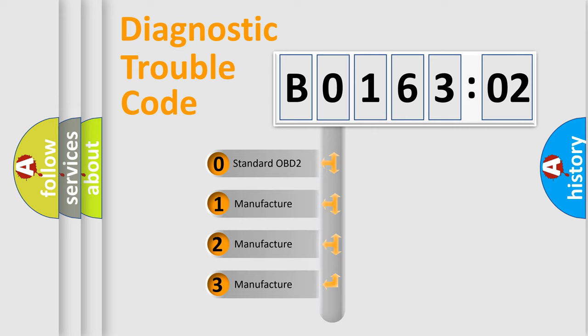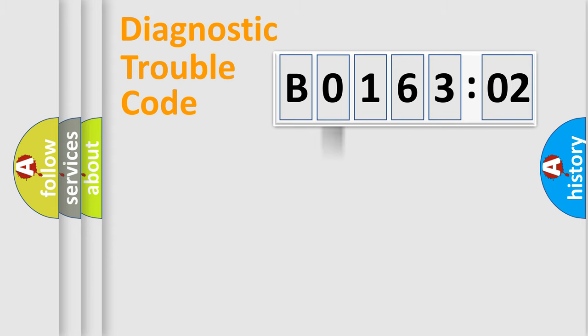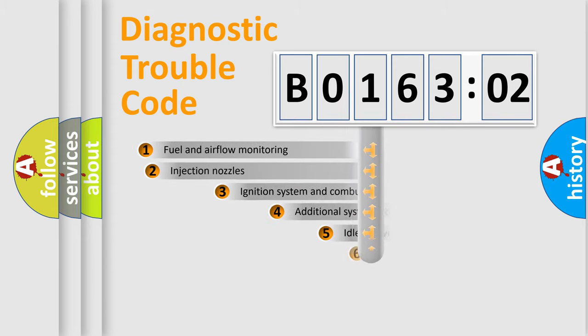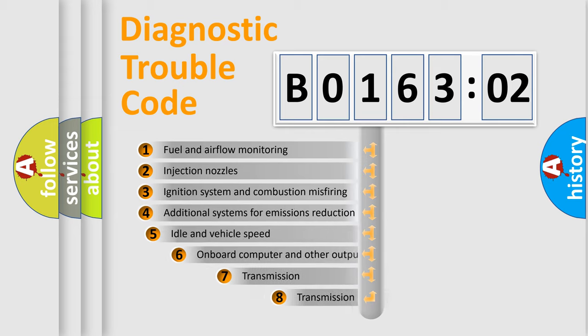If the second character is expressed as zero, it is a standardized error. In the case of numbers 1, 2, 3, it is a more prestigious expression of the car-specific error.